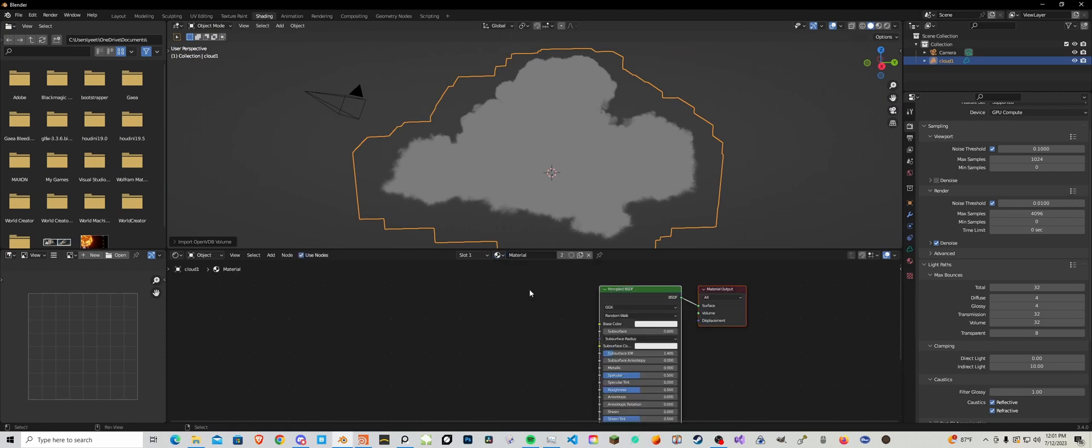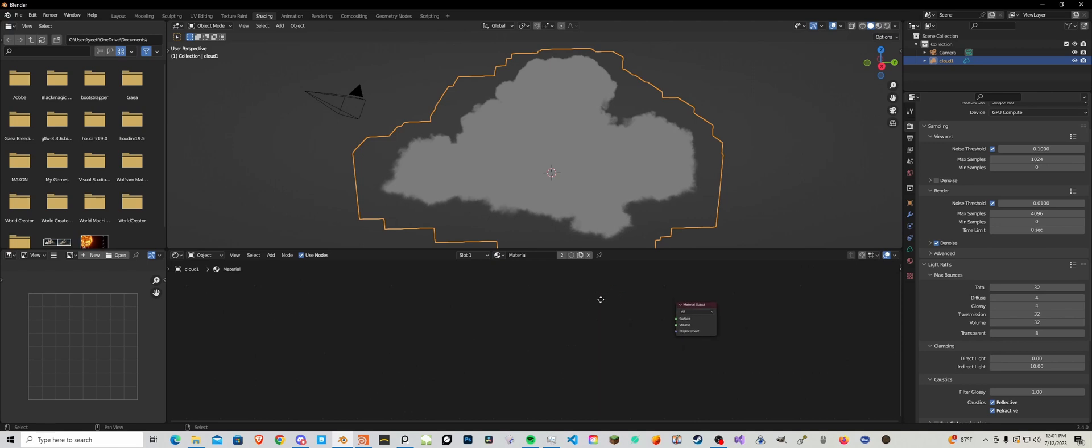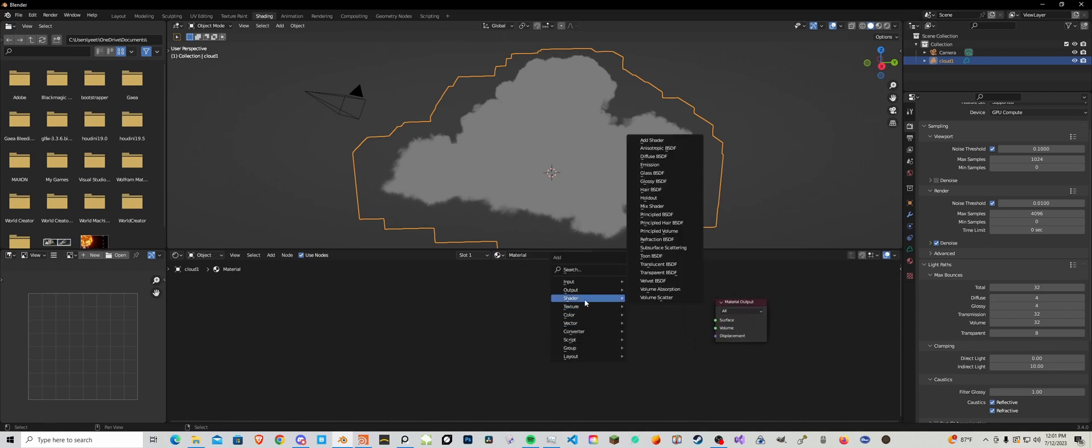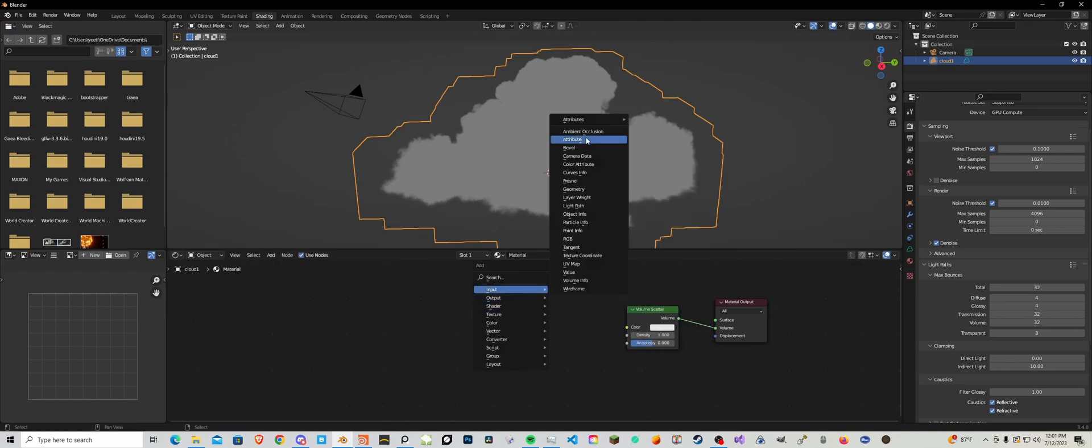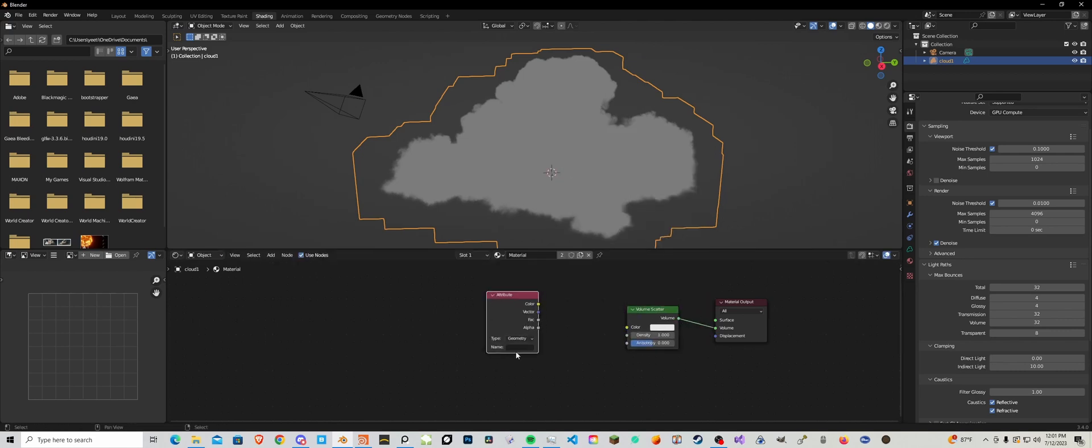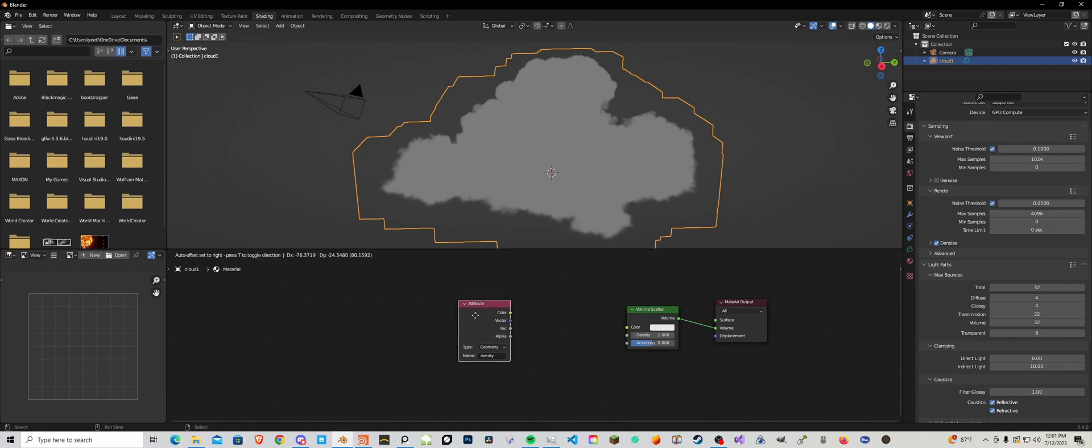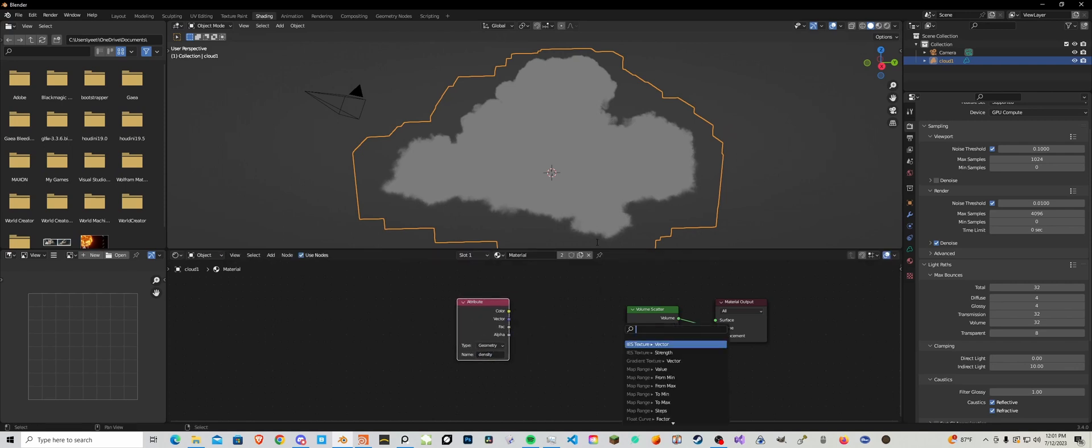Anyways, add in your material. If you click new it'll create a principled volume, you want to delete that and then add in a volume scatter with an attribute that's a density, and the factor plugged into the density.